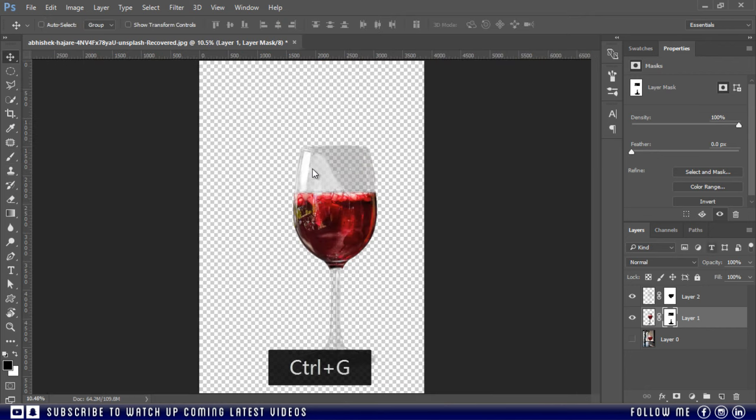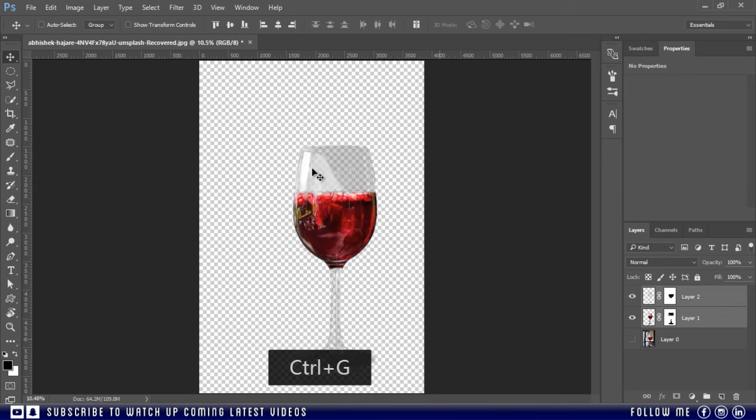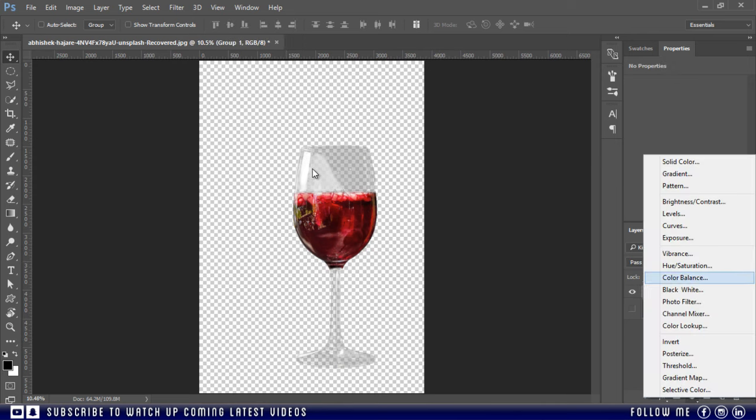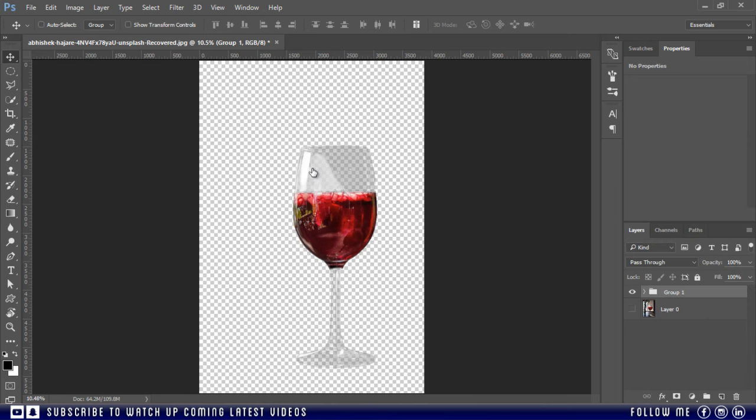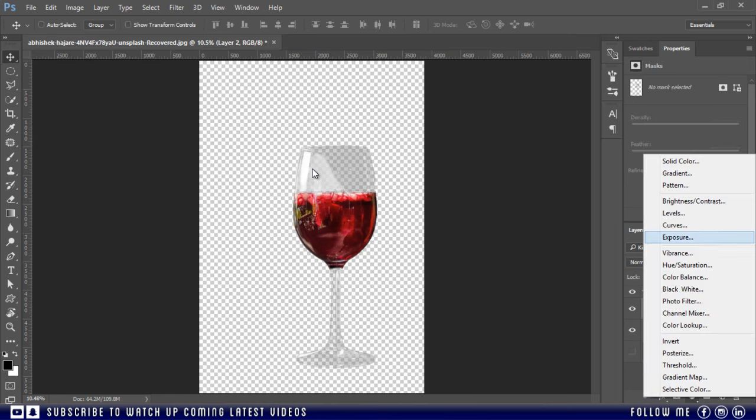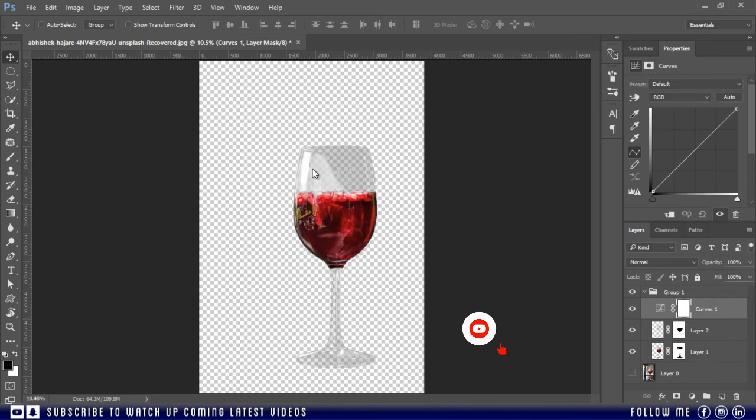Group the both layers by pressing Ctrl G. And then if you want, you can add a curve adjustment layer to enhance the lights and shadows.